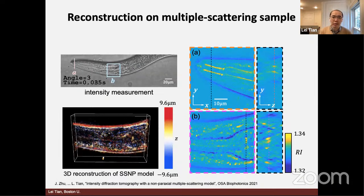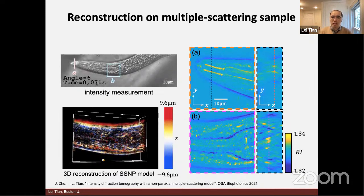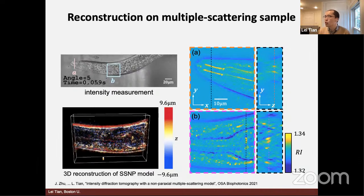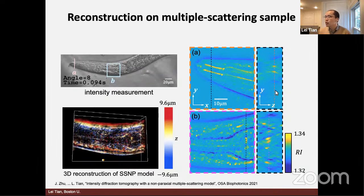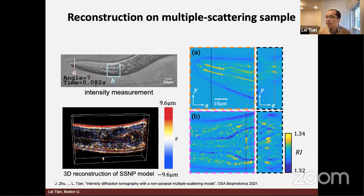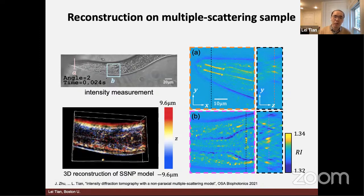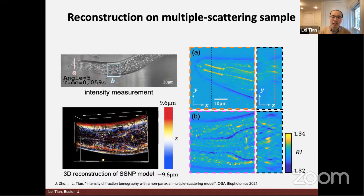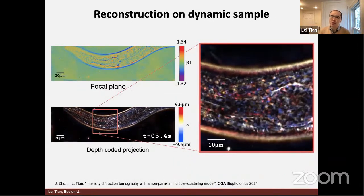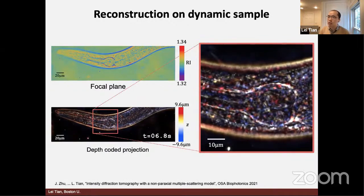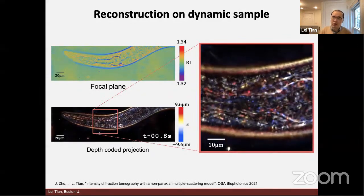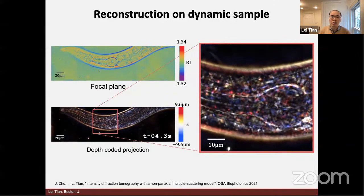The result shown here is from the most scattering sample we have seen so far, a sea urchin sample. The cellular features in the volume become more clear, indicating that by more accurately modeling multiple scattering, you can further push the accuracy of the reconstruction. We have also shown that because of the scalability of the algorithm, you can apply this to dynamic samples and obtain consistent reconstruction throughout a time series measurement.